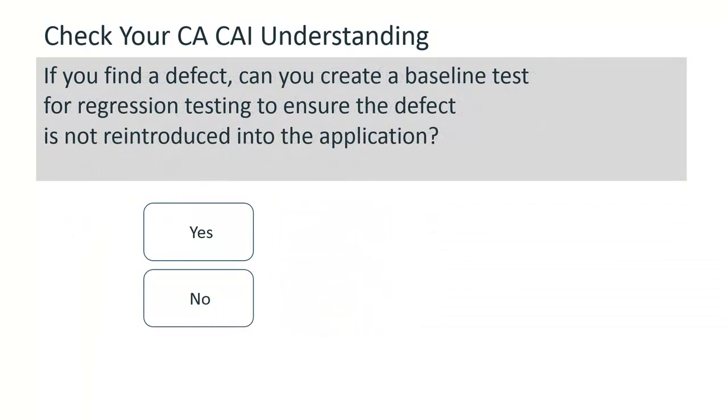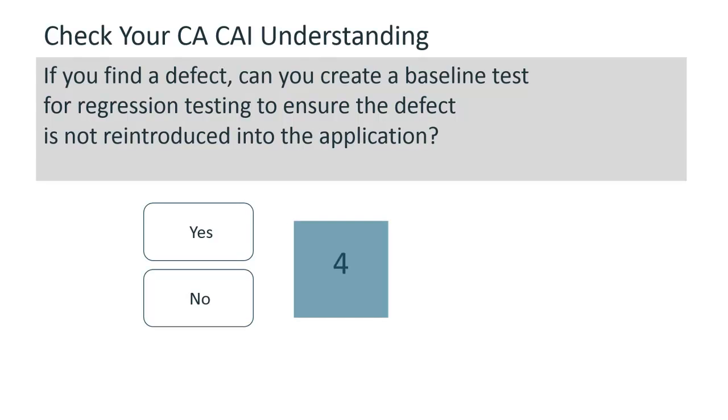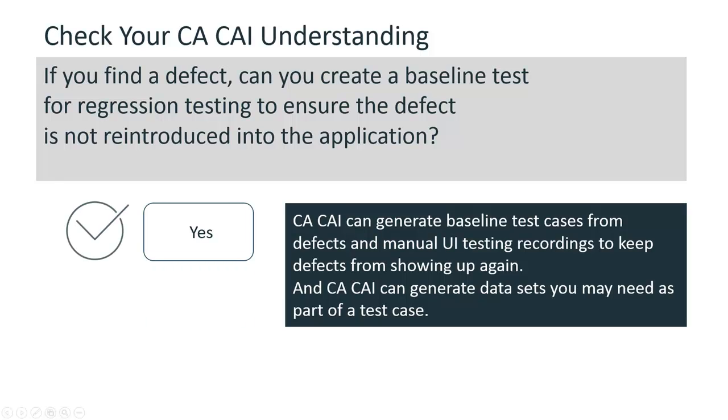If you find a defect, can you create a baseline test for regression testing to ensure the defect is not reintroduced into the application? Yes, you can. CA CAI can generate baseline test cases from defects and manual UI testing recordings to keep defects from showing up again. And CA CAI can generate data sets you may need as part of a test case.